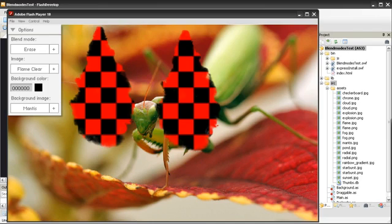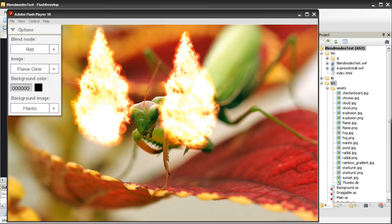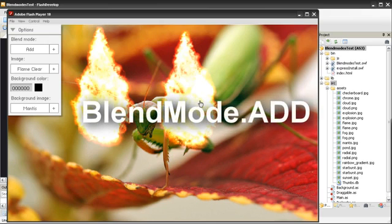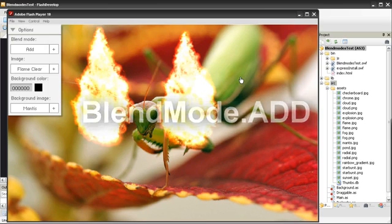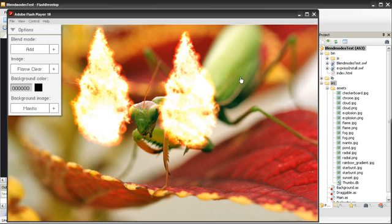The Add Blend Mode can be used for additive lighting, fog effects, screen transitions, and is also good for adding glow effects to things like explosions.